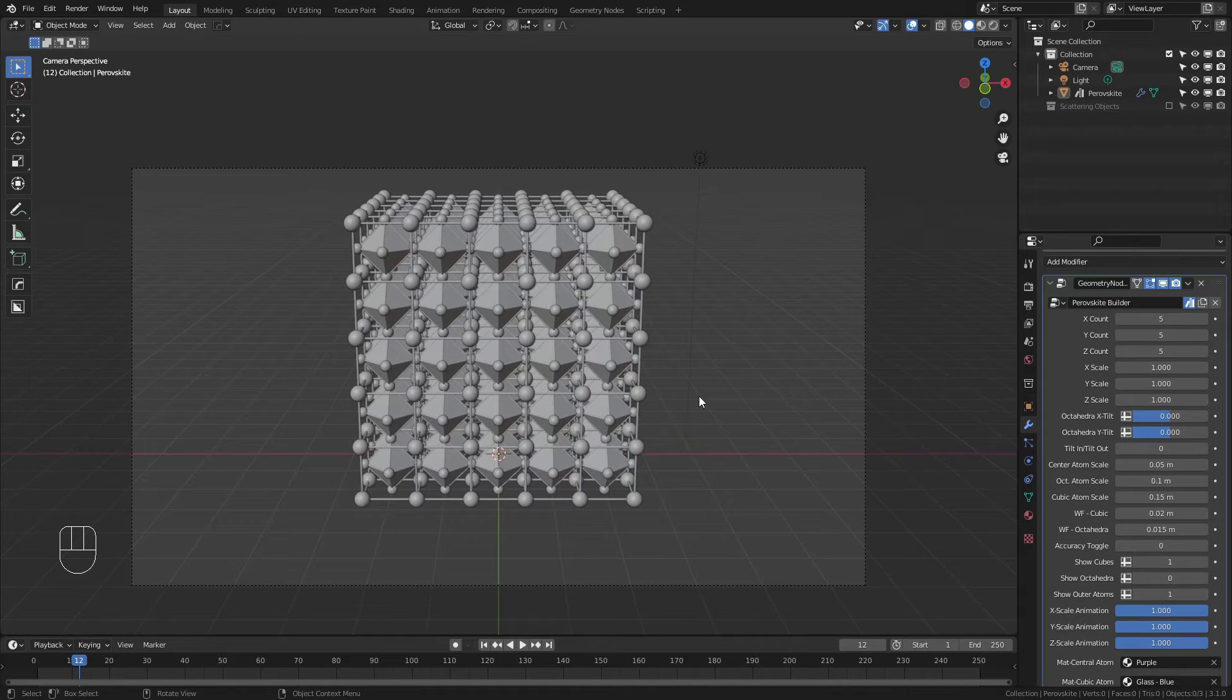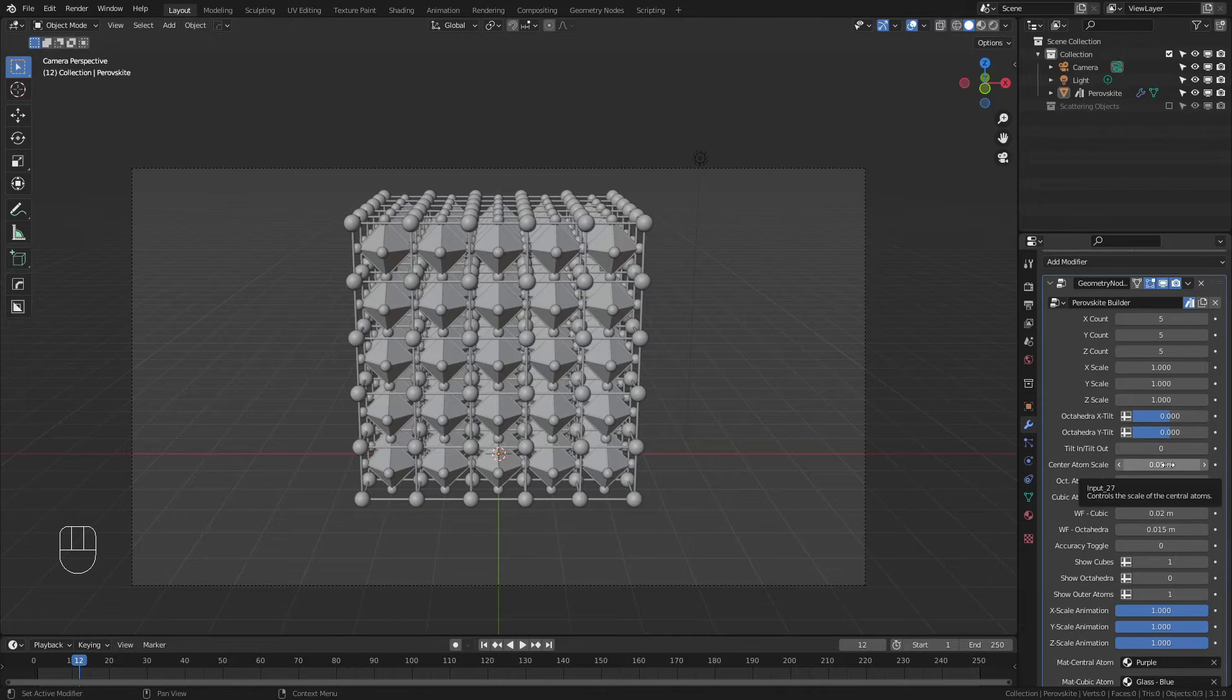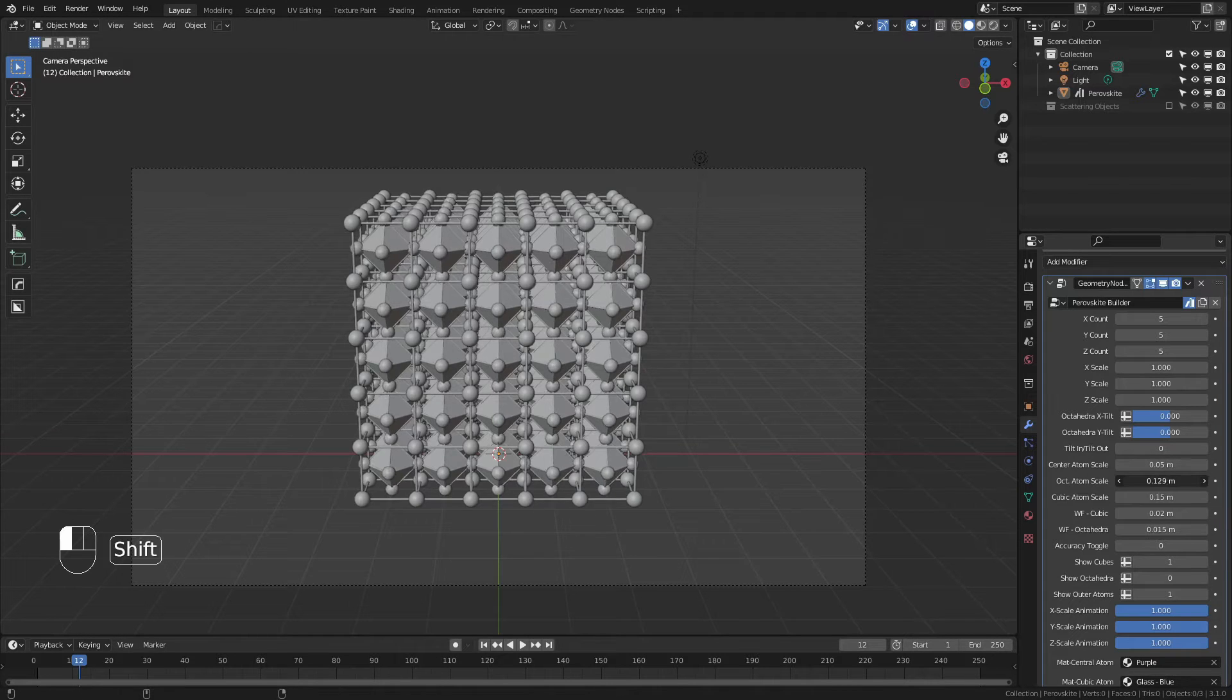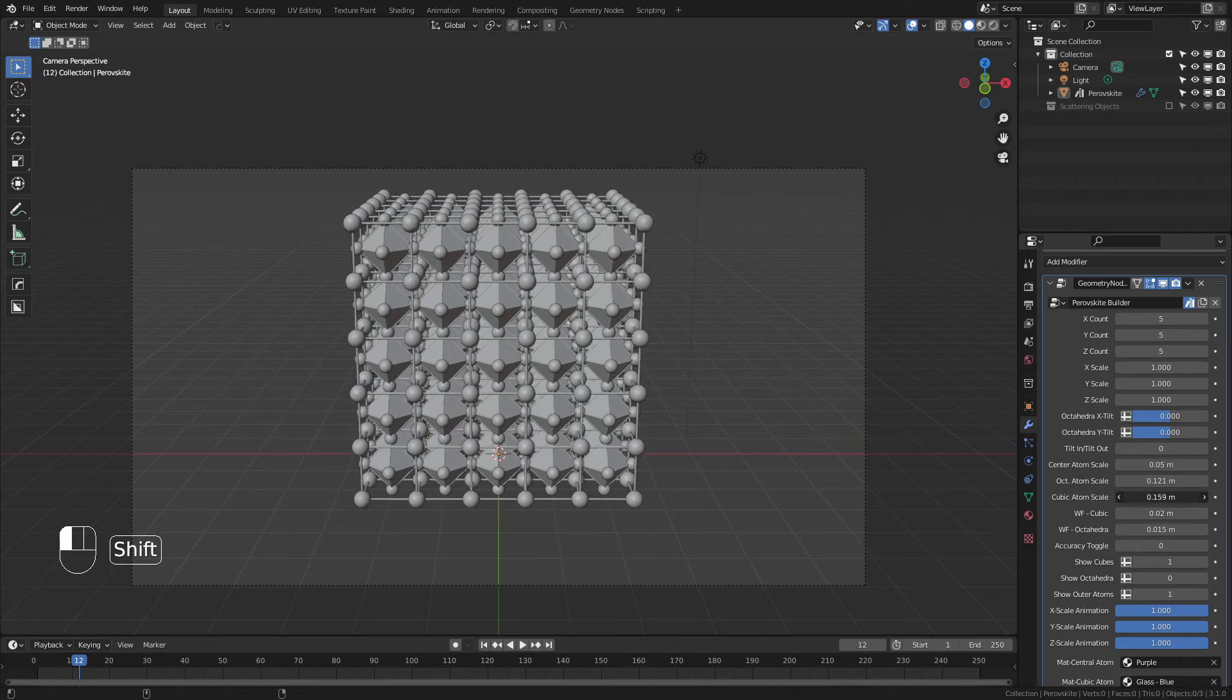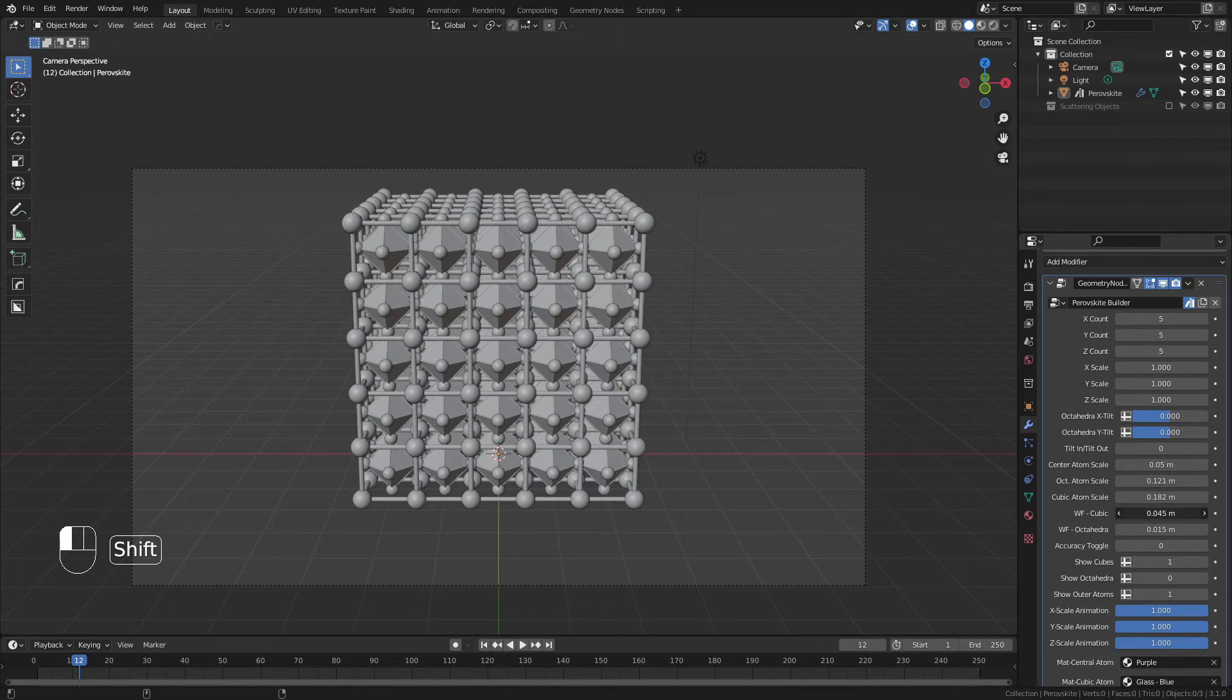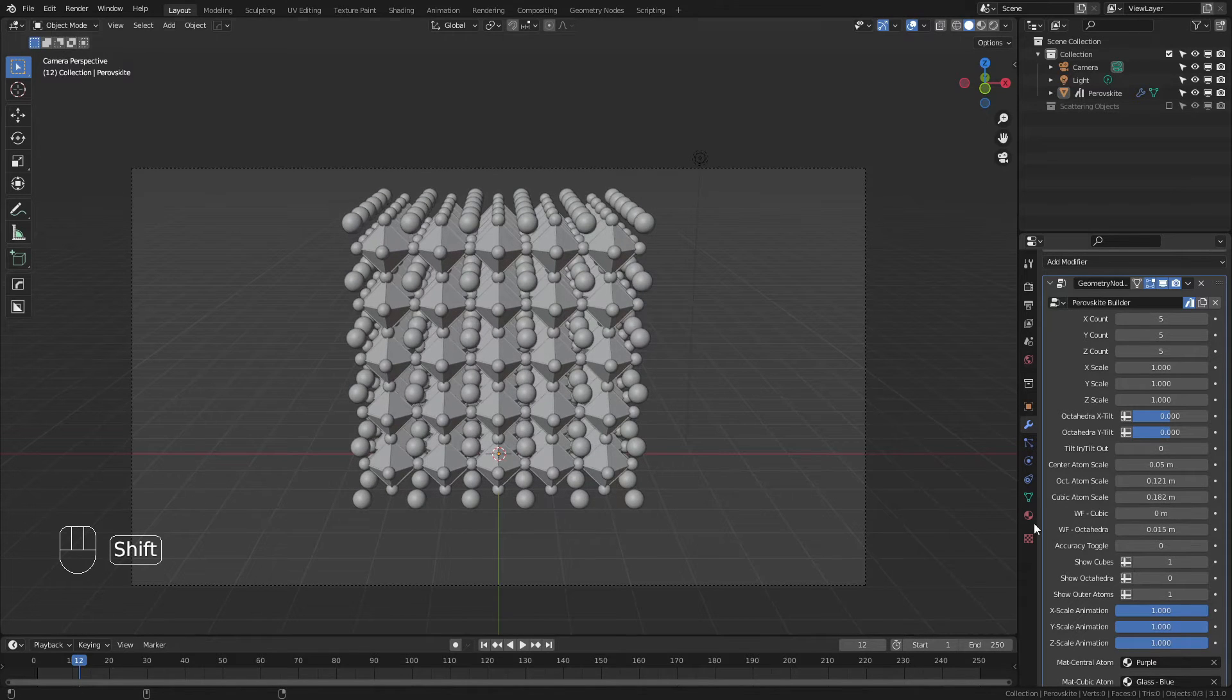Below this, we have independent toggles for all of the scales, including the center atom, octahedral atoms, cubic atoms, and the respective wireframes. If you want any of them to be invisible, simply drag them to 0.